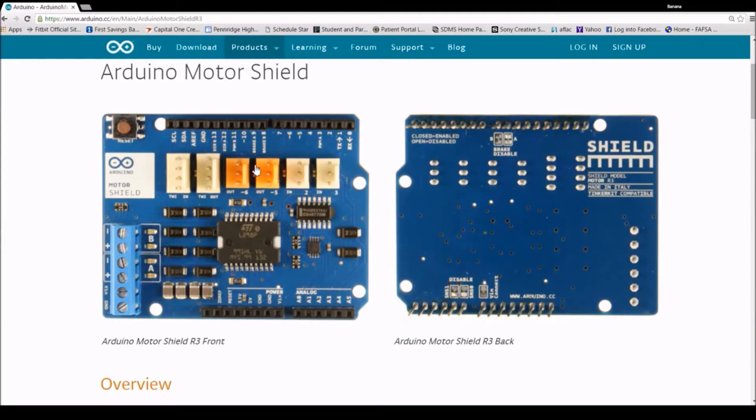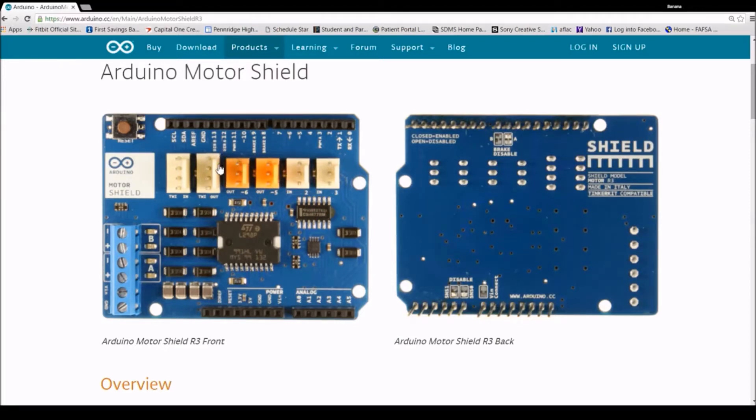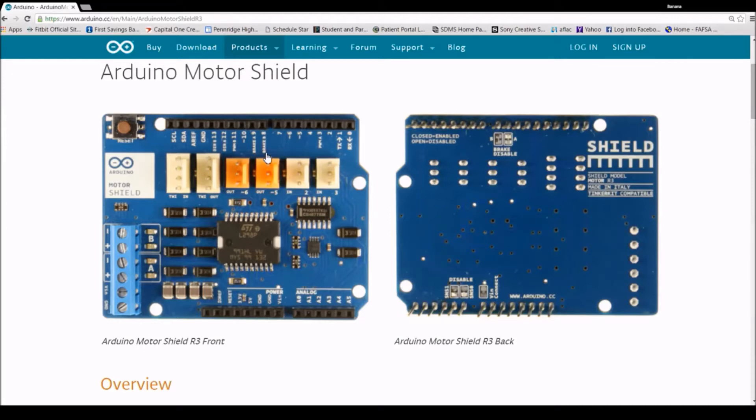There are some pins on the shield that are always in use by the shield and that would be direction A, direction B, brake A, brake B, the speed of A, and the speed of B.